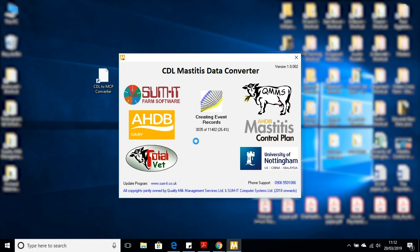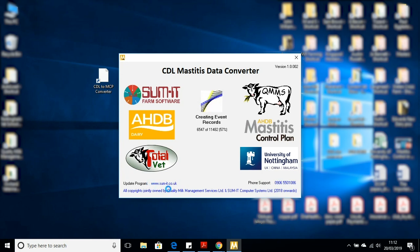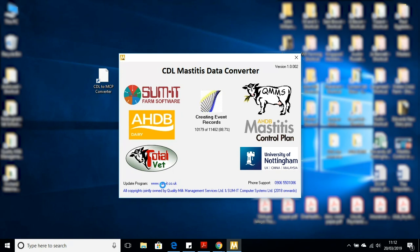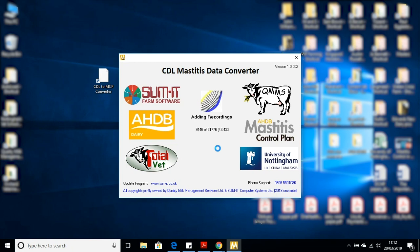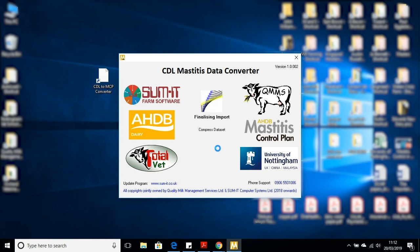If at any point the converter tool isn't working, there is phone support available here. There's a telephone number at the bottom. Sometimes you may need to update the program itself. So you may get a message saying, please update, in which case you just click down here where it says update program, and the software will automatically update itself. This software is designed and distributed by QMMS and Summit. This is free to use. Here's the additional milk recordings going in now. This is all the cell count information. And we're finished.